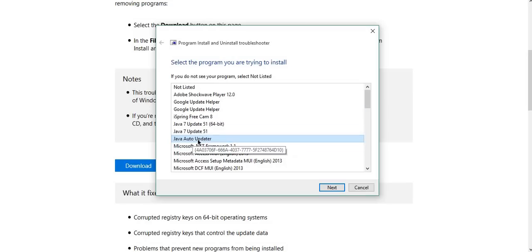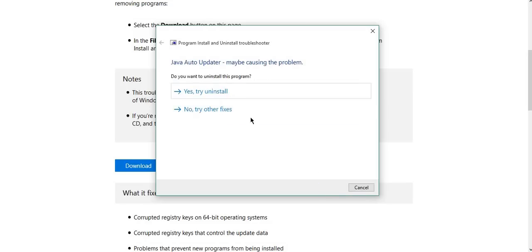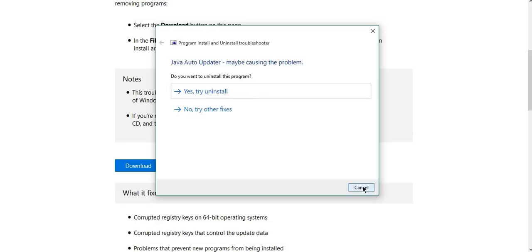Now you have to click on yes, try uninstall. That will uninstall the previous registry key and leftover folders from your PC, and you'll fix this issue that way.